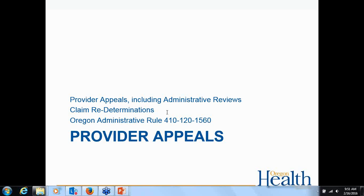Addressing a question about retroactive eligibility obtained months later: if someone has retroactive eligibility and it doesn't appear in the system until months later, that would not be handled as a provider appeal, because that person is a covered OHP member on the date of service. You would work with the provider services unit, who can assist you with resubmitting the claim once the person shows as eligible in the MMIS provider web portal.